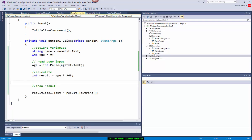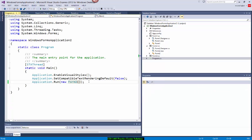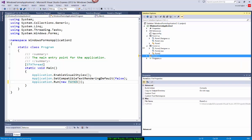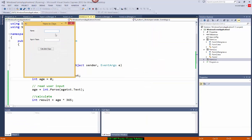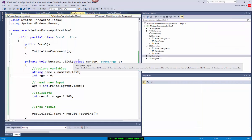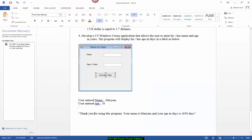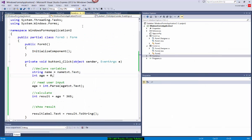That's my last exercise. I'll change the startup form to Form3 and run it. Entering a name and age of 100 years gives 36,500 days. Changing to 'Ali' aged 22 gives 8,030 days. Now I need to display it like: 'Thank you for using this program. Your name is Mariam and your age is 8030 days.' To do that I need to use string concatenation.